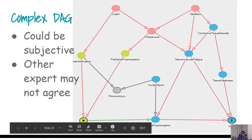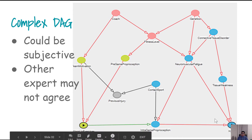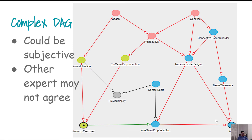In the previous part of the DAG lecture, I explained some basic concepts of how to represent various types of variables in a directed acyclic graph, or DAG. Now in this part, I'm going to show that the purpose of a DAG may be more than just identifying one confounder.